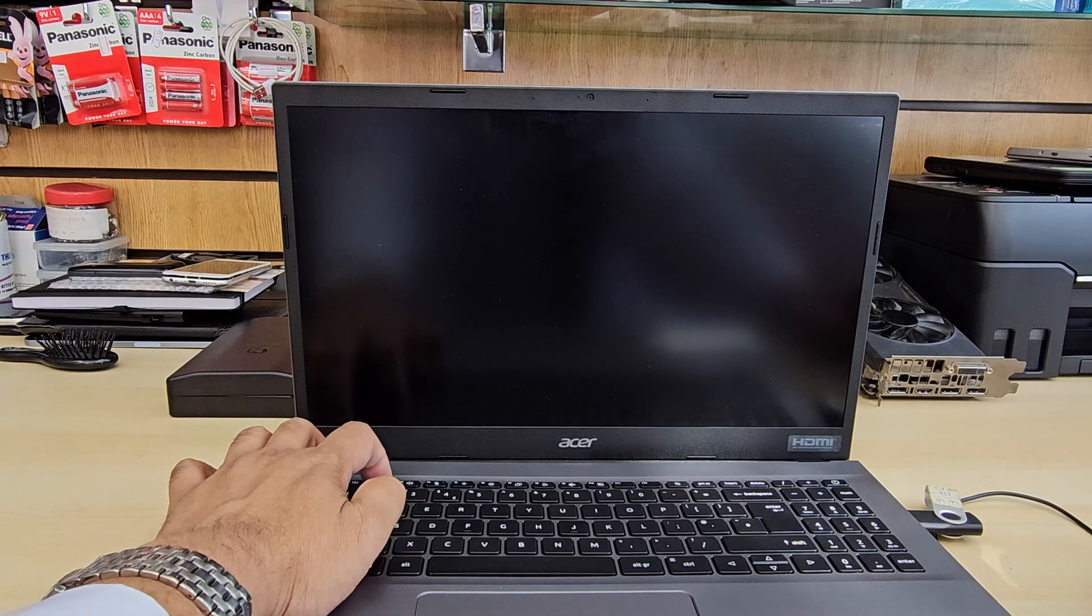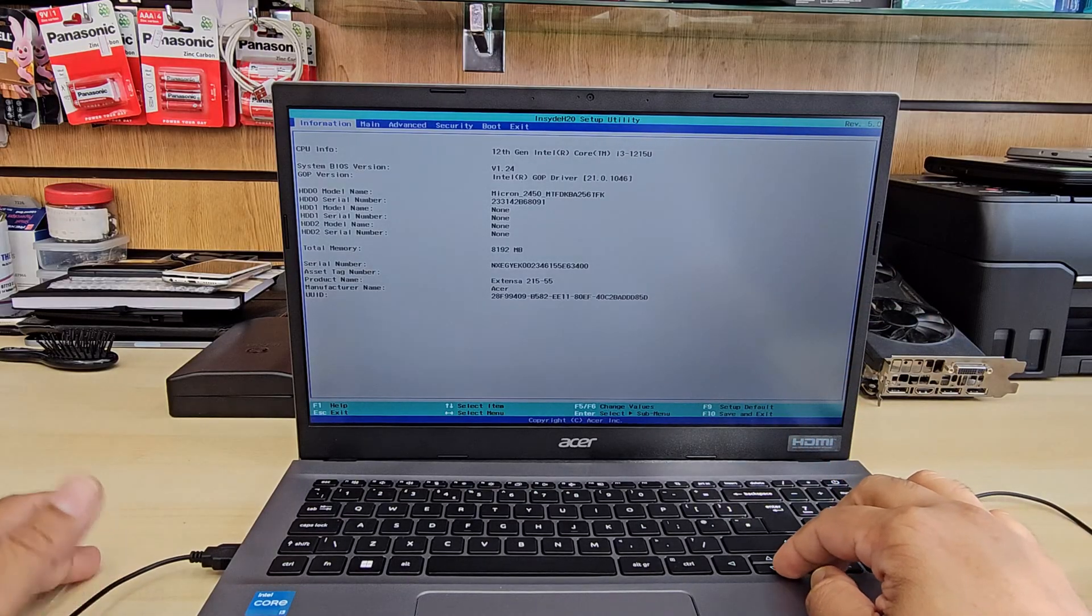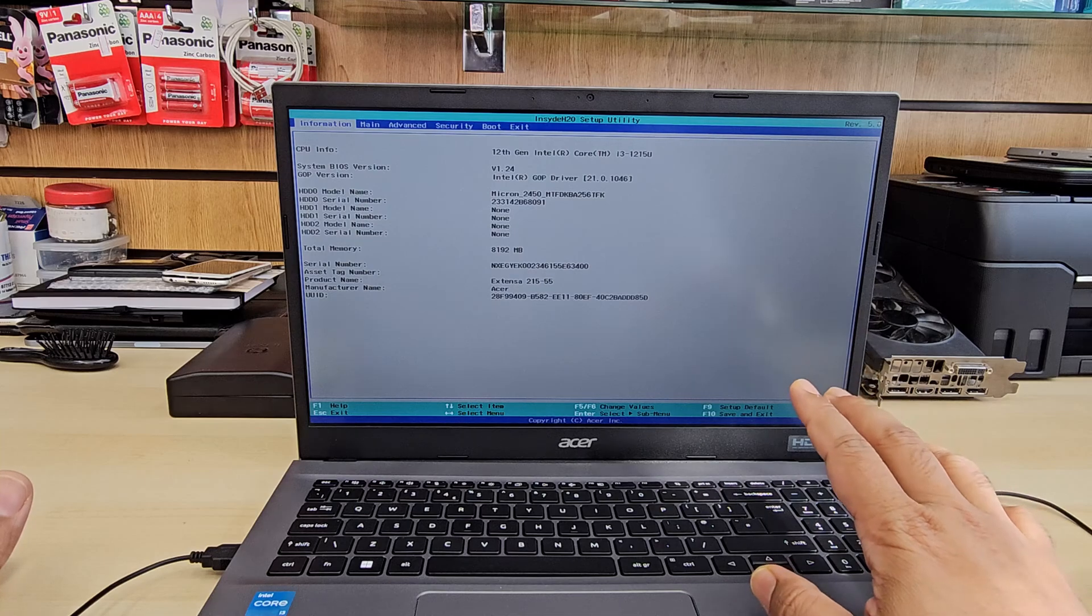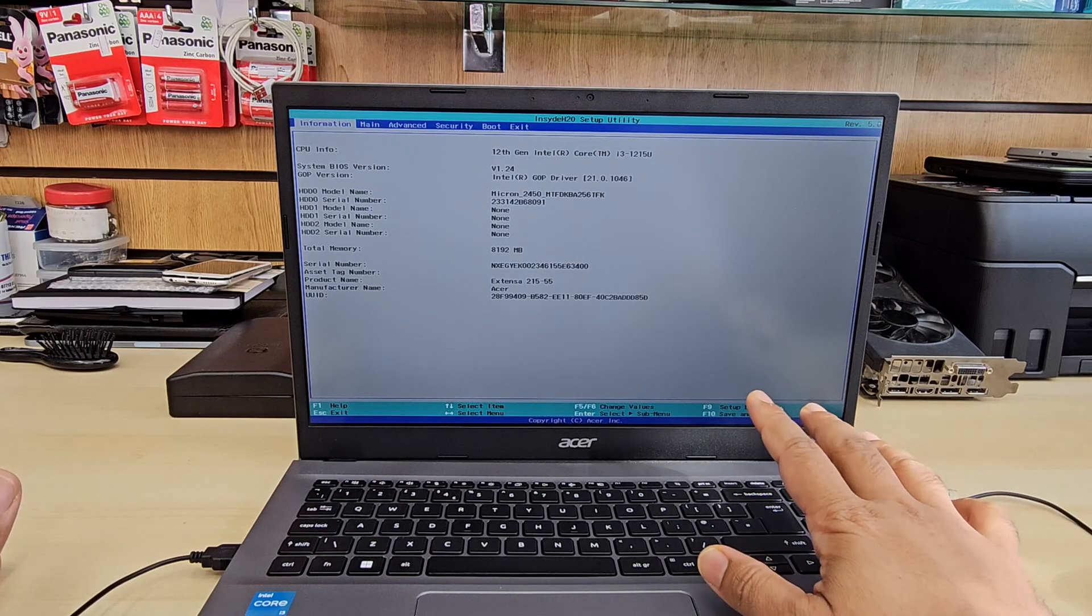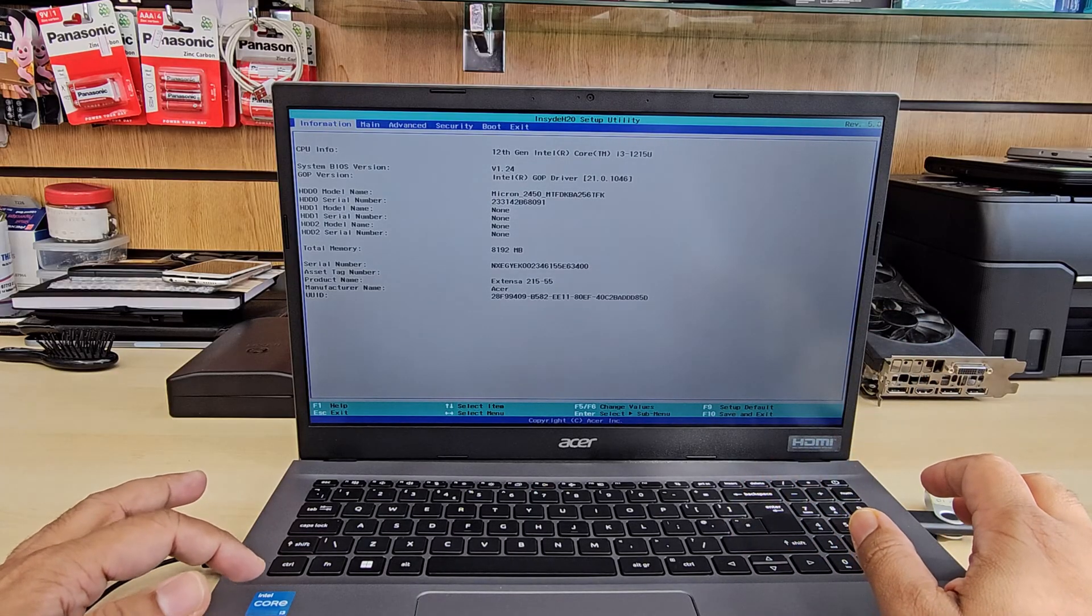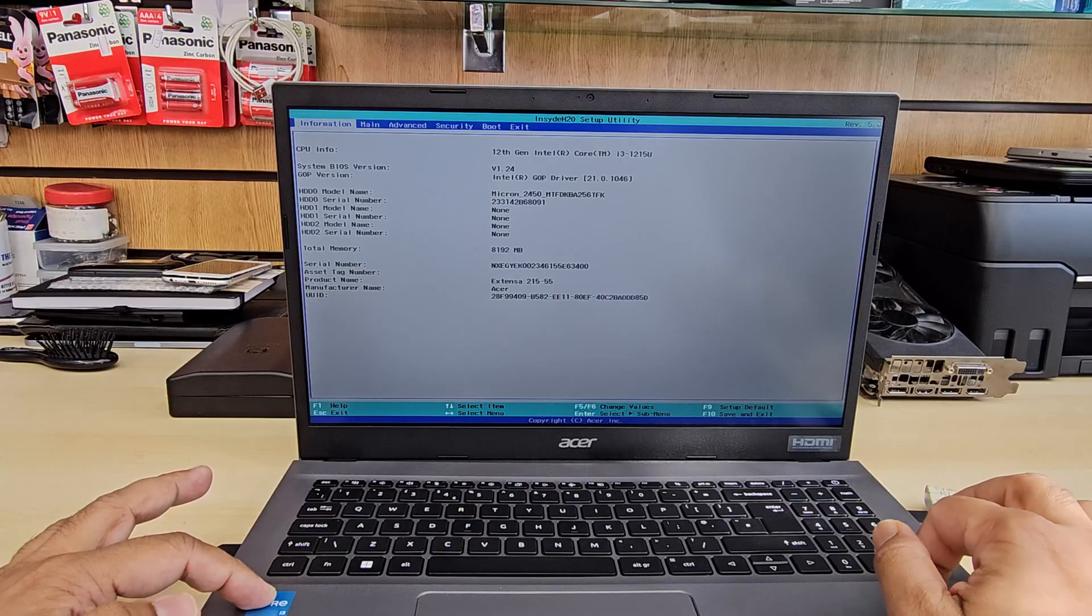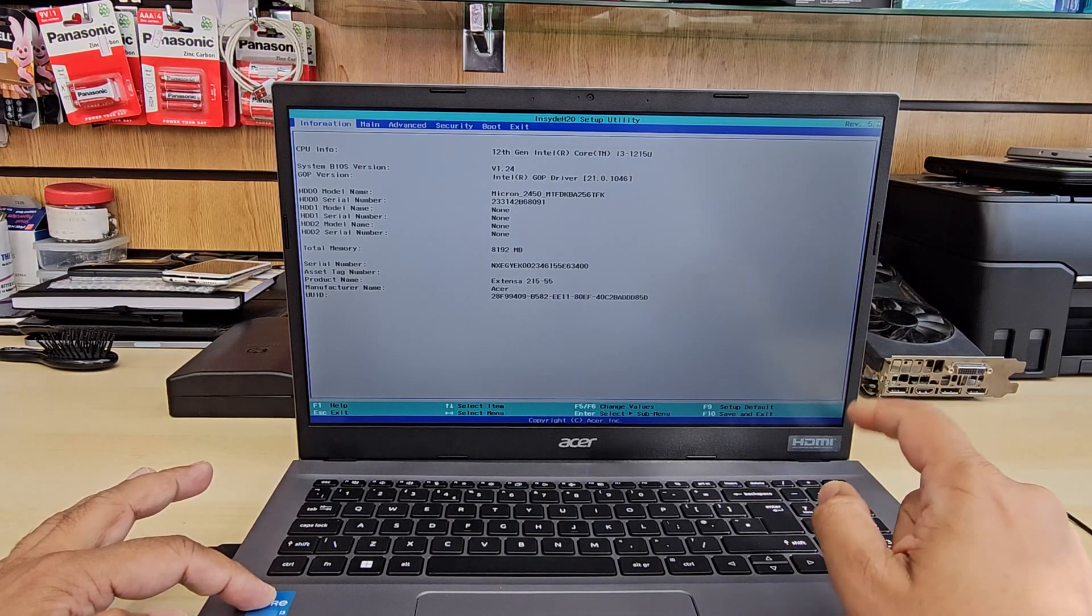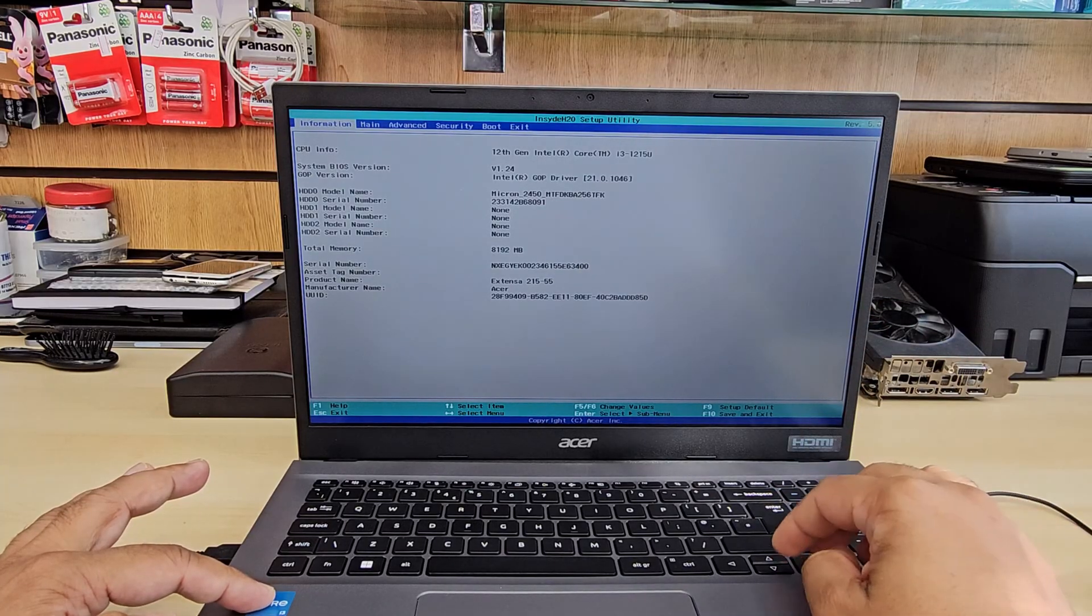We're going to keep pressing F2. Once we press F2, it's going to come out straight away because we did not set up any password or anything. Now these things happen for one reason, which is called VMD enabled. So if you do have any brand, doesn't matter, and if the processor is from Intel 10th, 11th, 12th gen, this is the common problem because by default they left the VMD settings enabled.